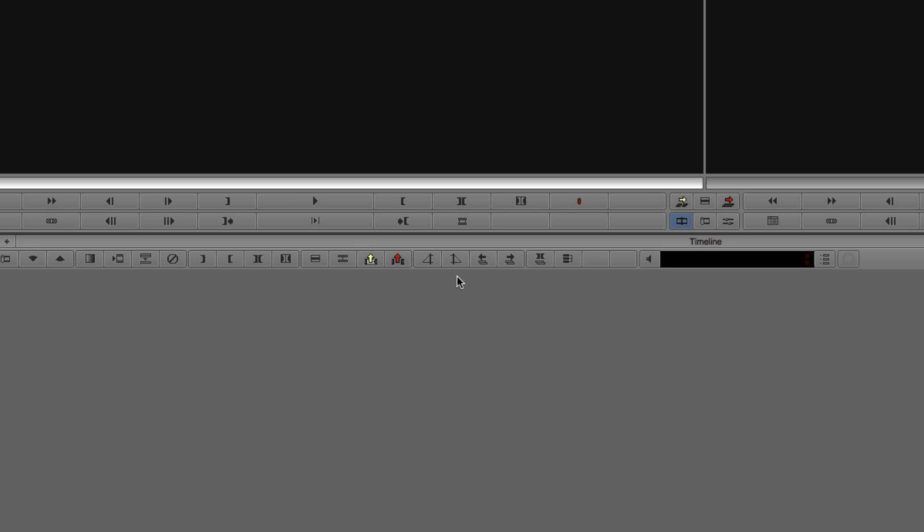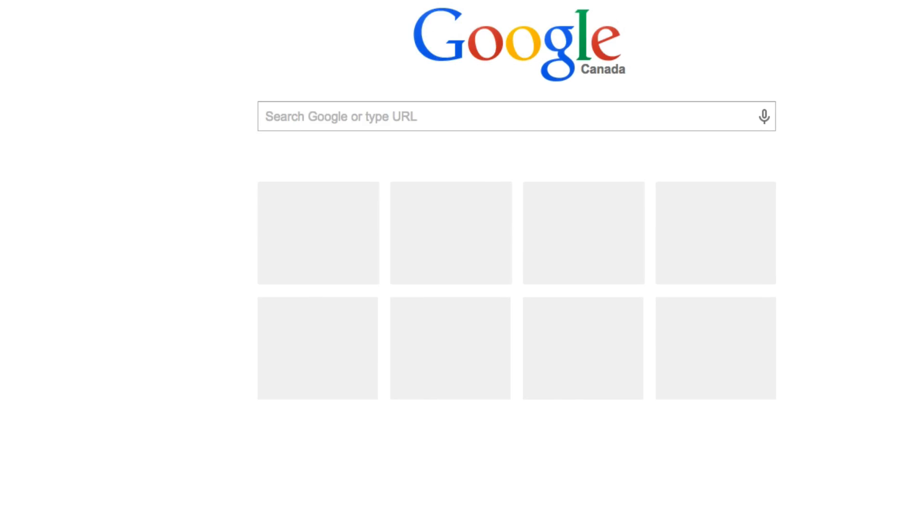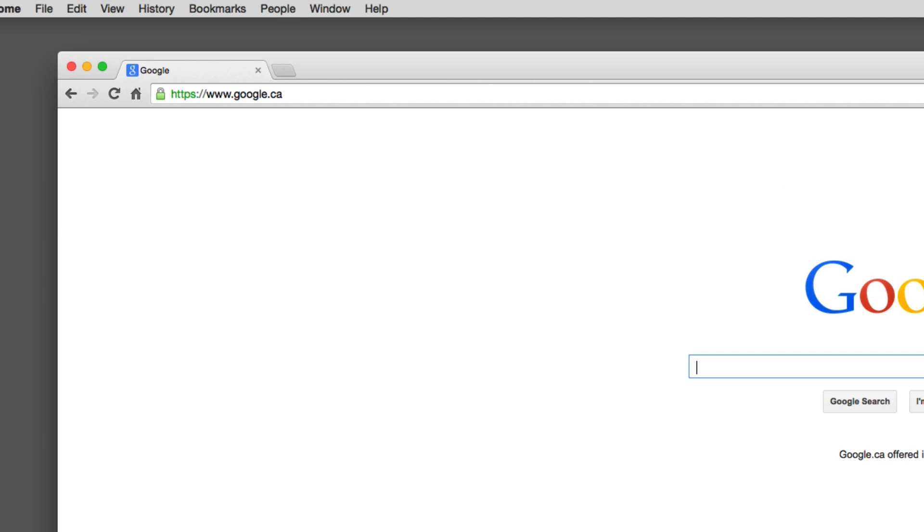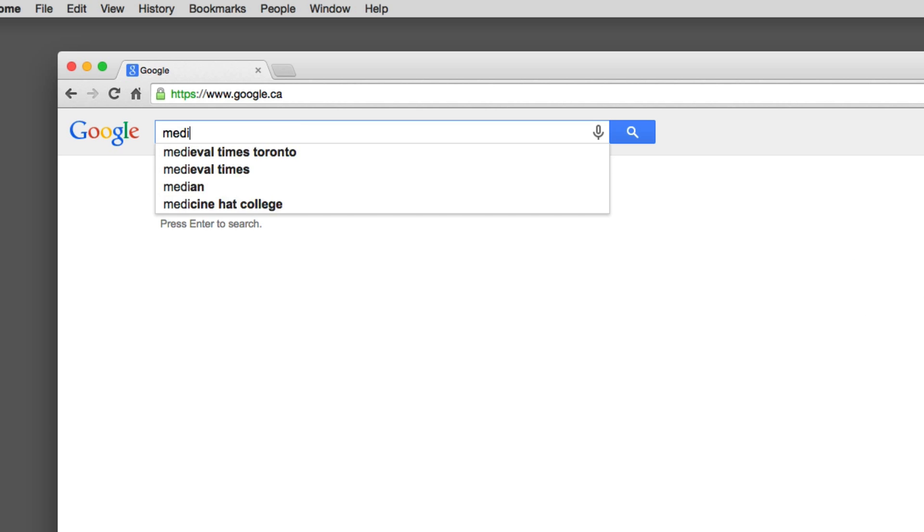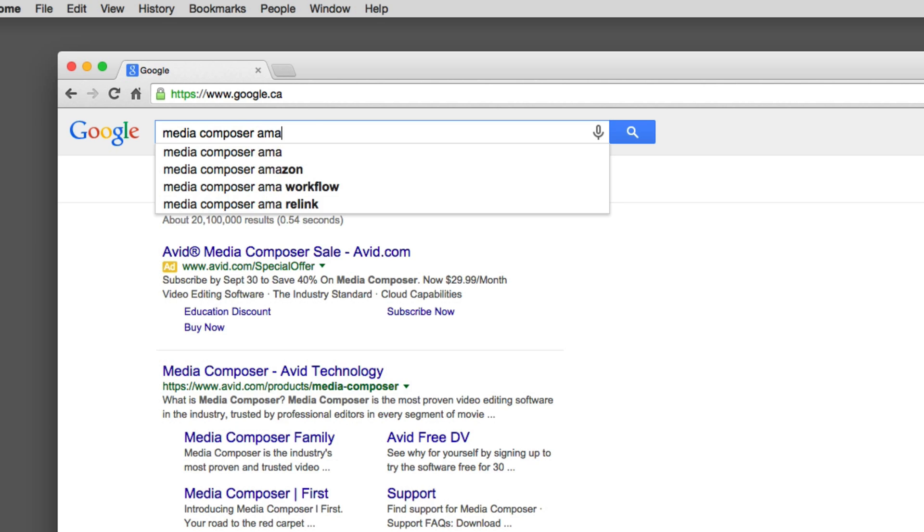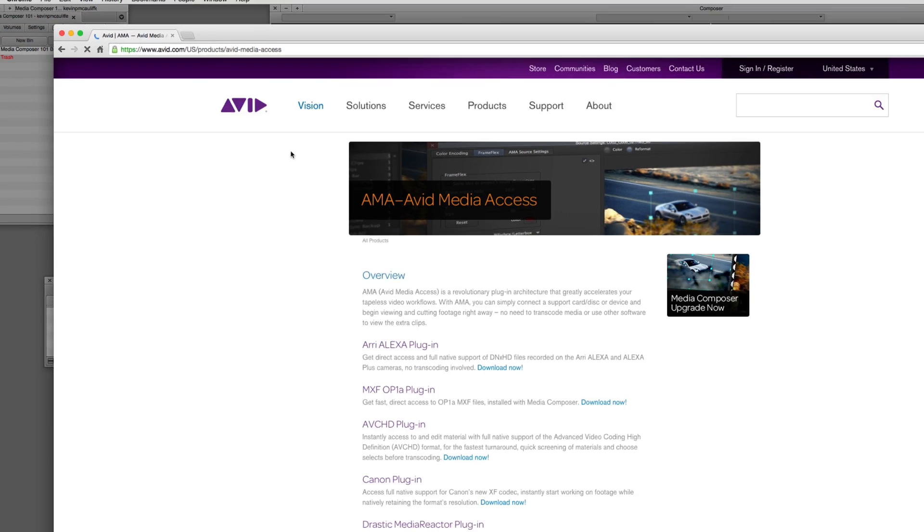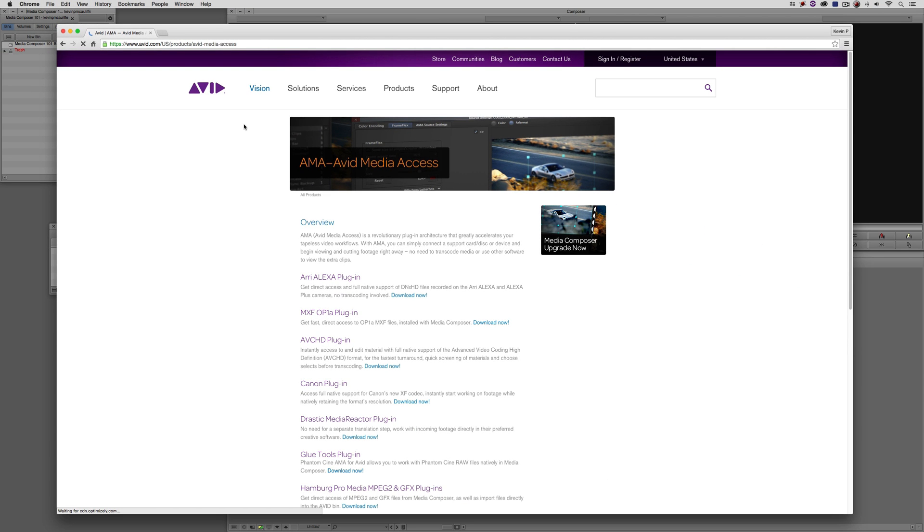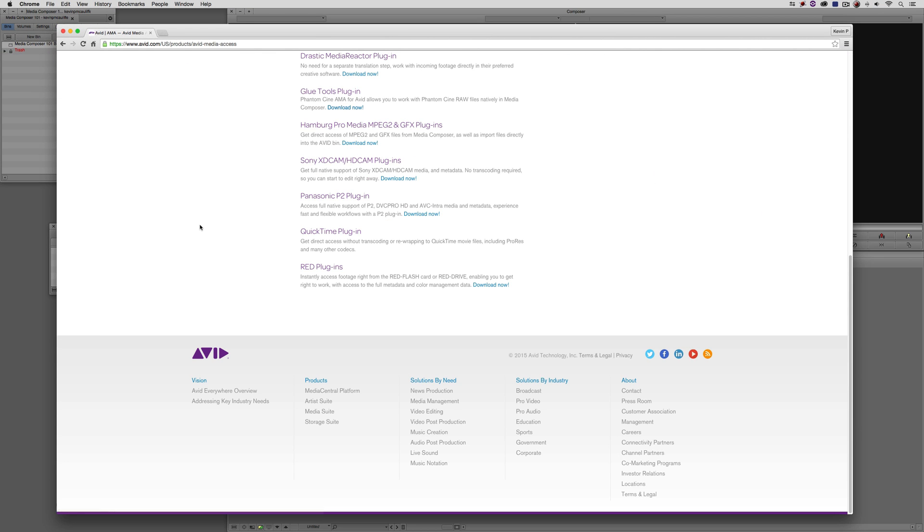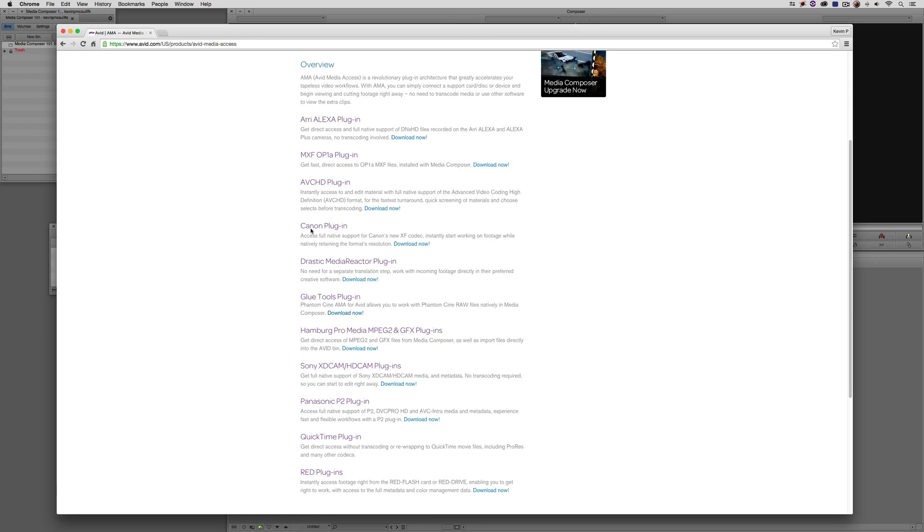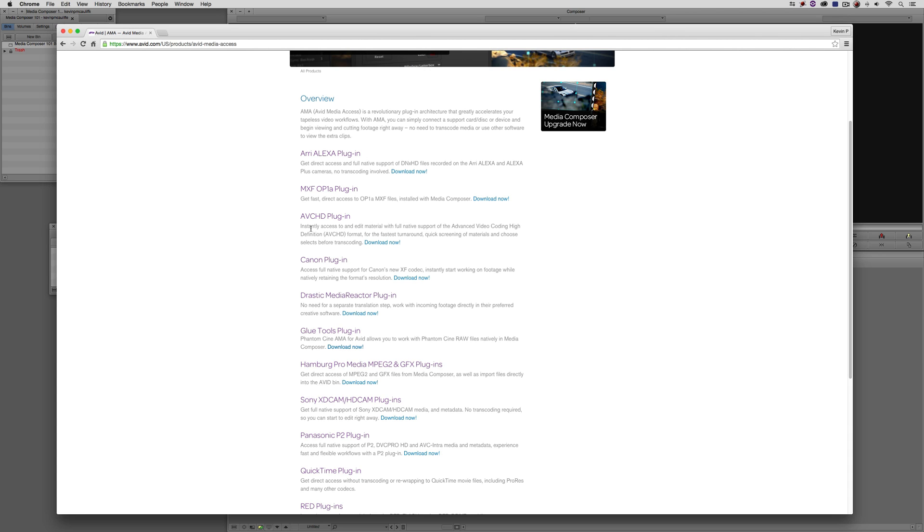The first thing that's important to keep in mind is if you're going to be working with RED footage, I'm going to come into Chrome and go to Google. I'm going to type in Media Composer AMA. You're going to want to go to the Avid AMA website and come all the way down to the bottom. You're going to want to install the RED plugins to AMA Link to your media and work with it inside of Avid Media Composer. There are some other AMA plugins in here depending on your workflow. You might want to check to make sure you're not going to need a plugin before you start working.